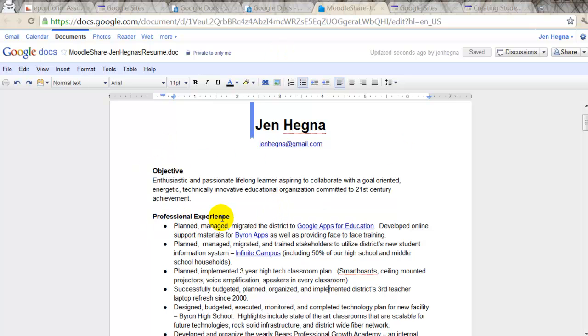Now, why would I do this? Why would I go from a Word Doc to a Google Doc? One of the things that I like about Google Docs and using Google Docs is as I expand my experience, if I get a new job, if I do something new.